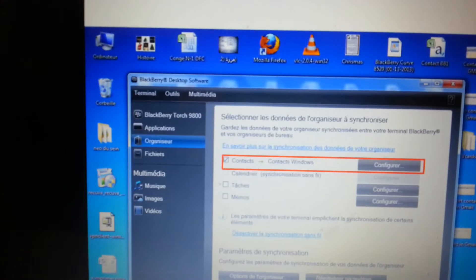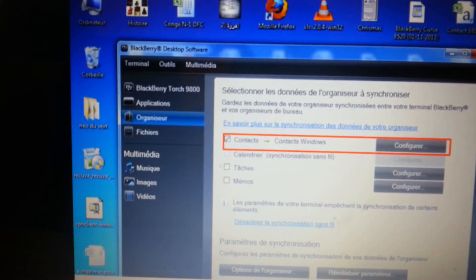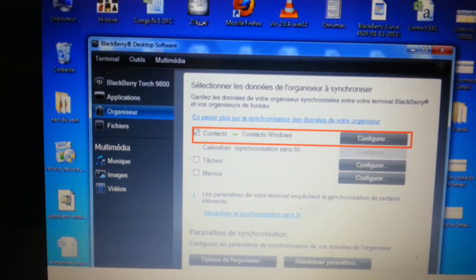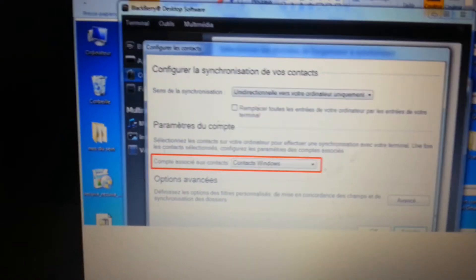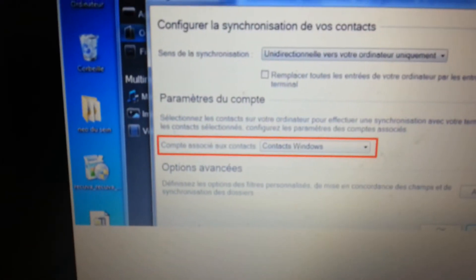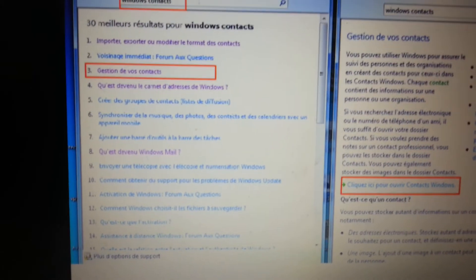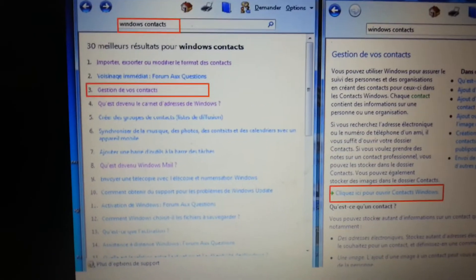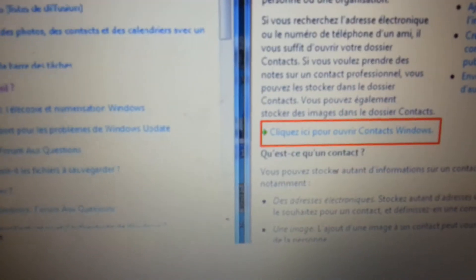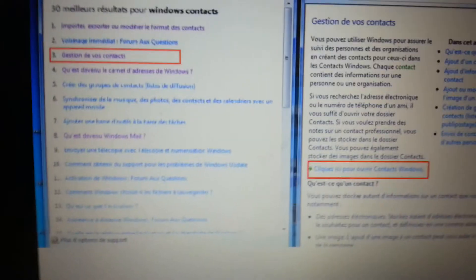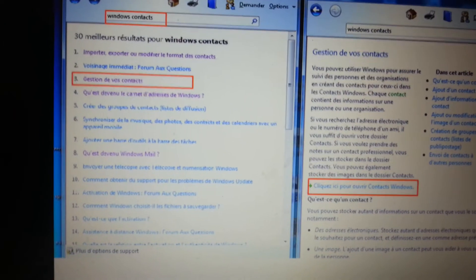We start from the BlackBerry desktop software. You go to Organizer, then Contacts — the Contacts window. You configure the synchronization and specify that you sync to Windows Contacts. This will create files in Windows Contacts that you can find using the help option. You can go to Windows Contacts and find that you have as many files in that directory as you have contacts.